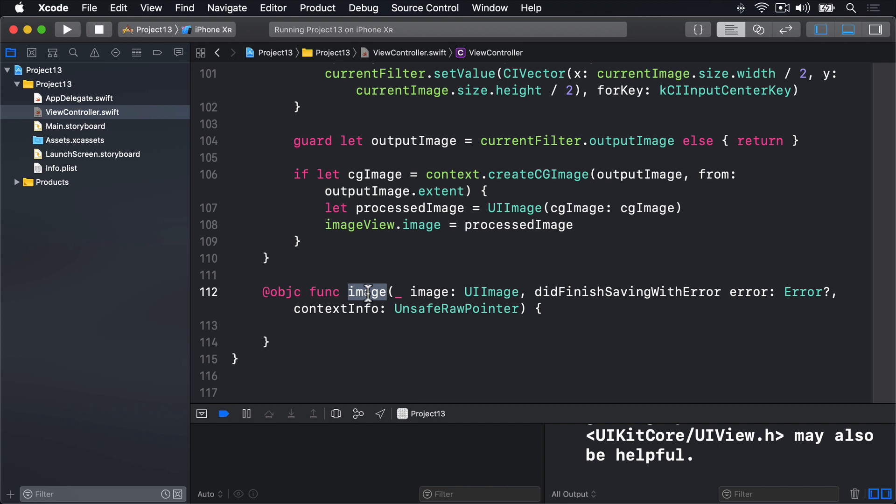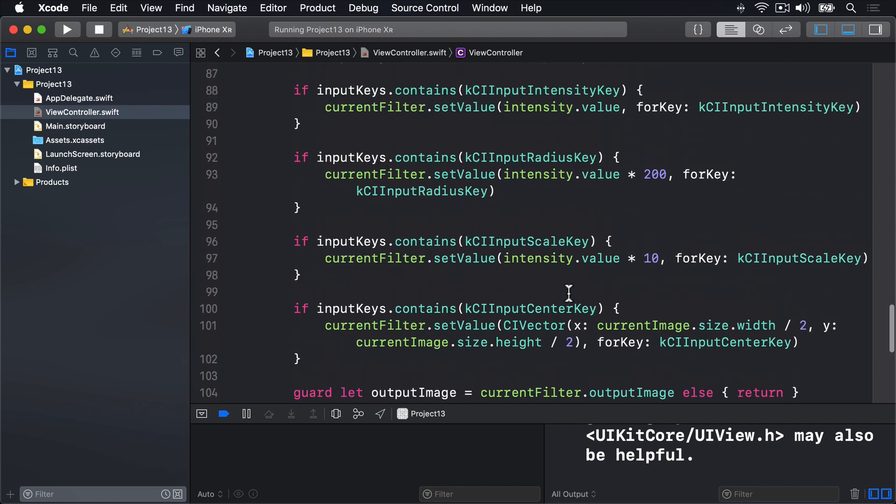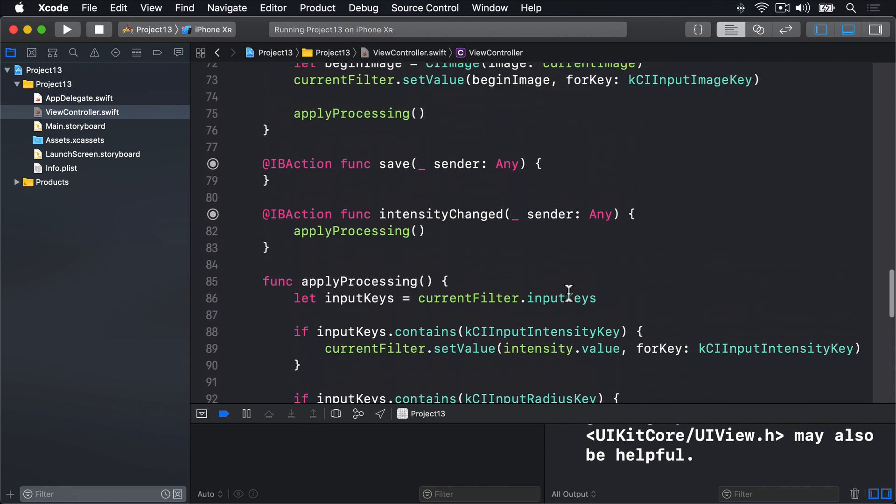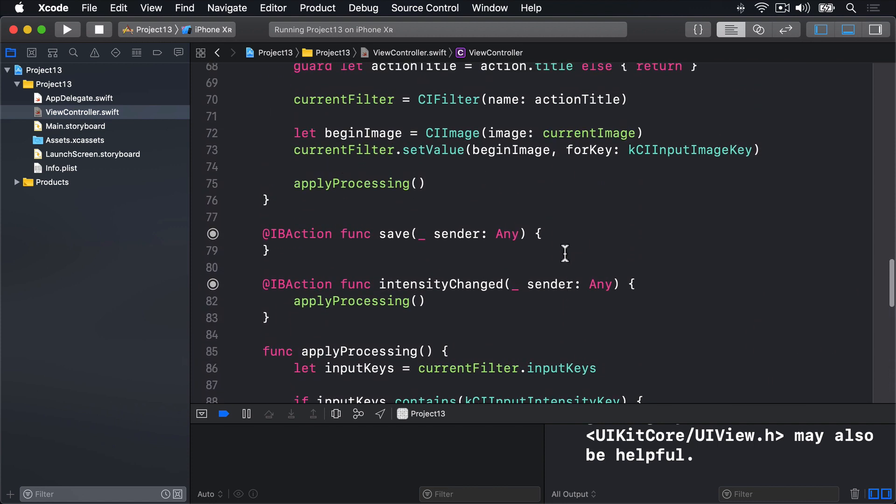To be honest, this particular callback is a bit of a wart in iOS. But the fact that it stands out so much is testament to the fact there are so few warts around. Anyway, we're going to use this method here, did finish saving with error. We're going to call that from our save method. Let's call when the save button is tapped. So inside there,